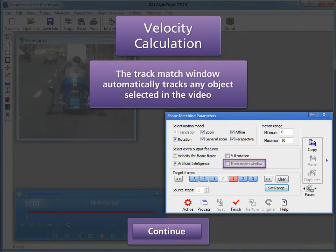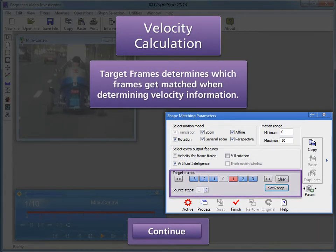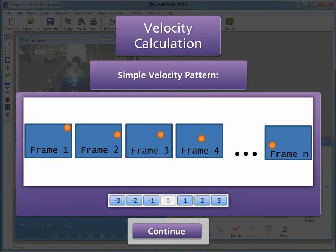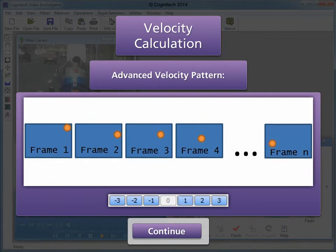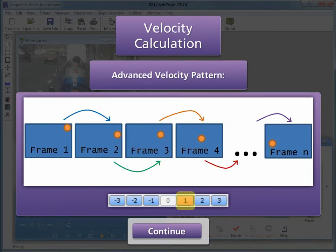The Track Match window automatically tracks any object selected in the video; this option is currently in development and will be available soon. Target frames determine which frames get matched when determining velocity information, and are numbered relative to the current frame position. This simple velocity pattern compares the current frame to the next frame and is the default velocity pattern. An advanced velocity pattern can compare the current frame to each of the next three frames, storing a separate velocity pattern for each.